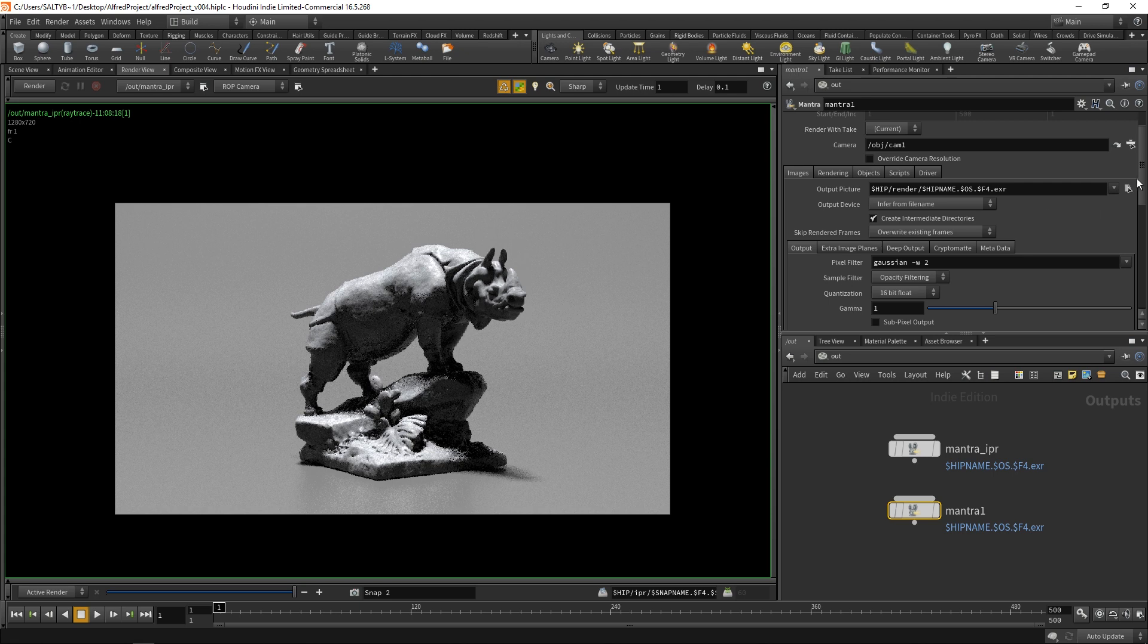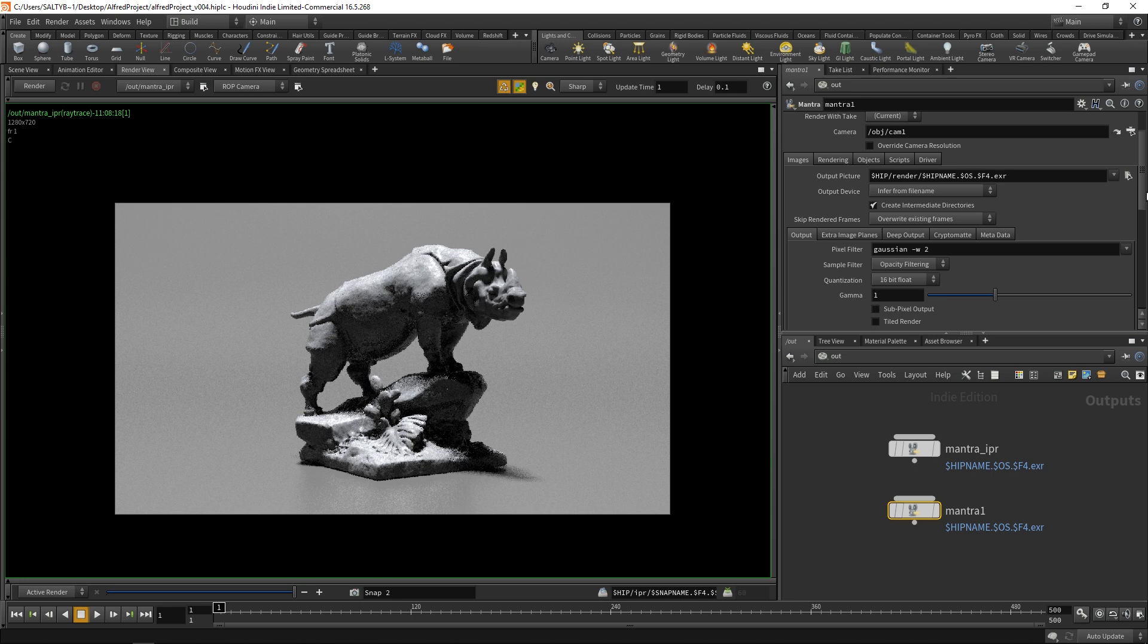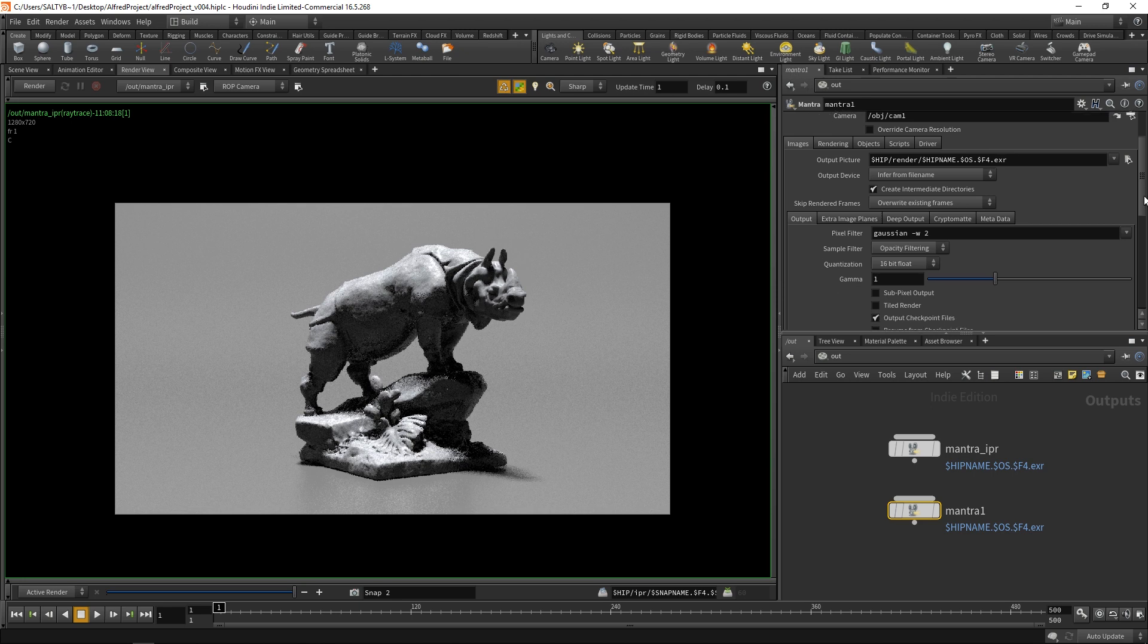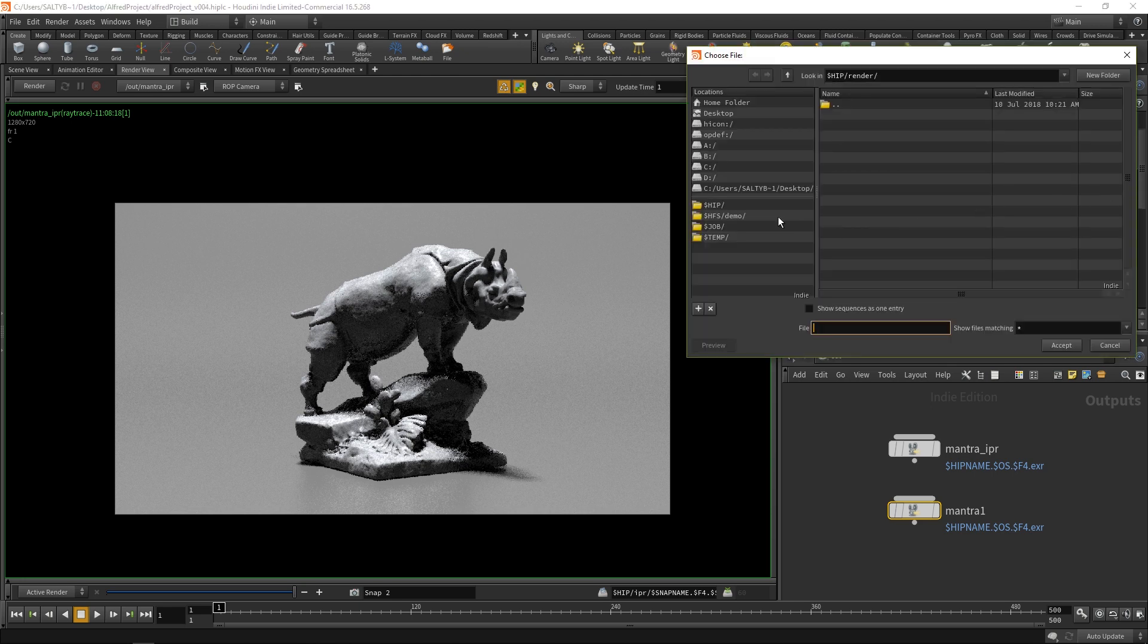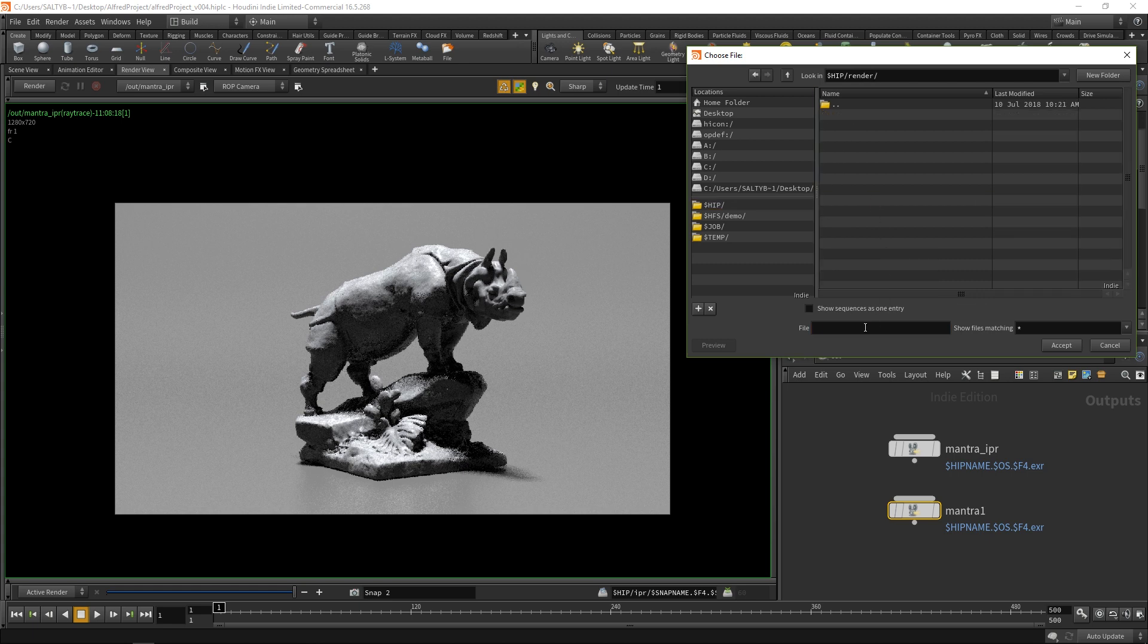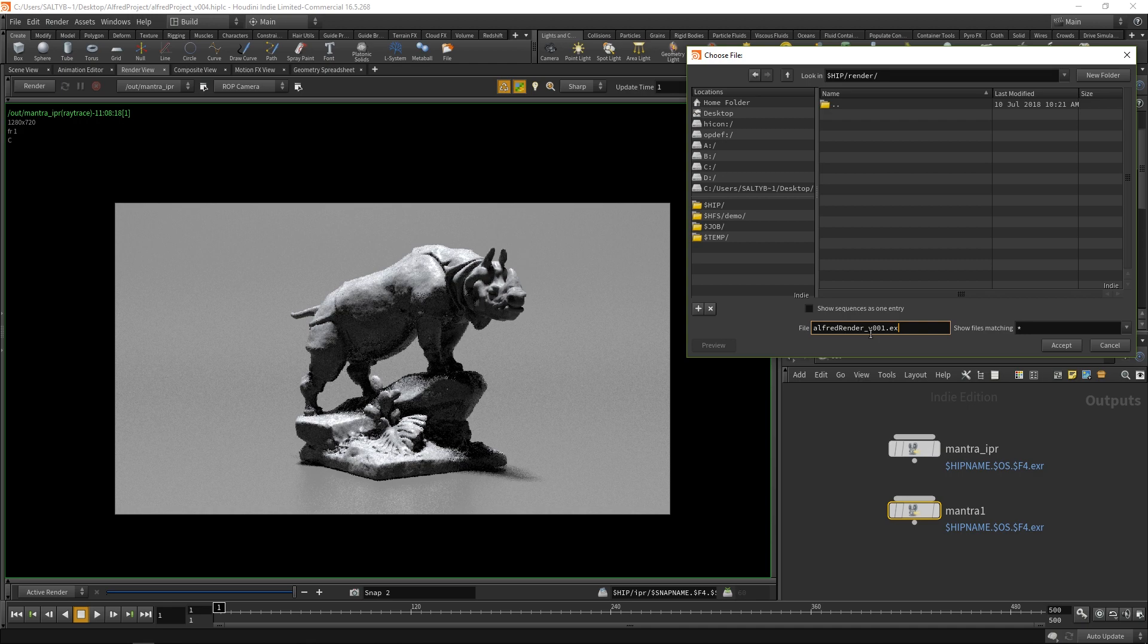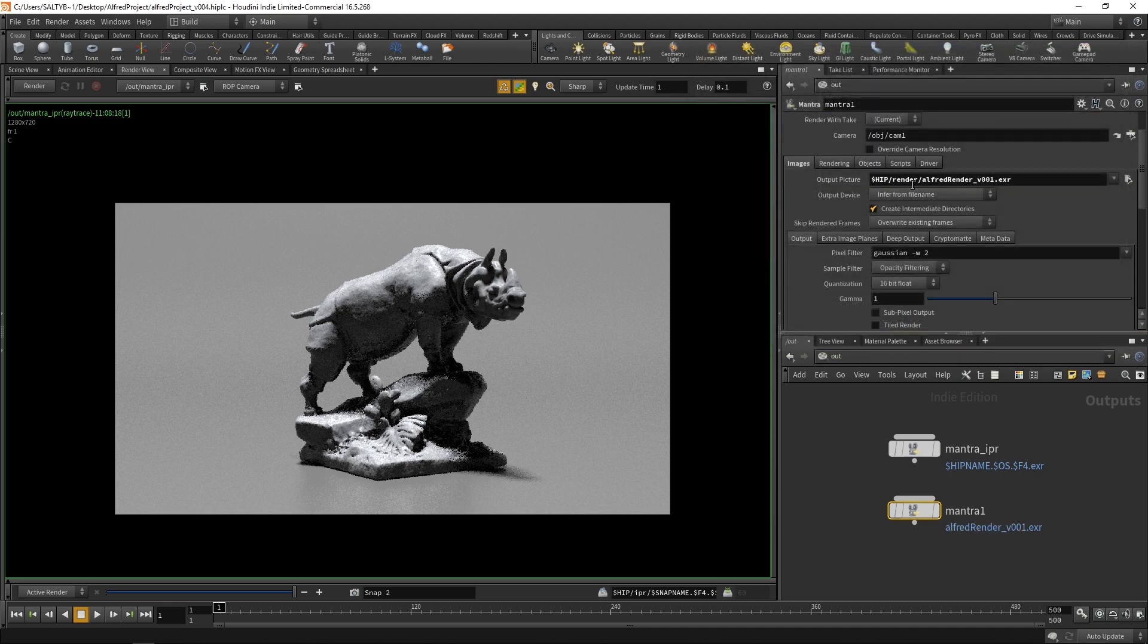We have our camera 1, which is good. We have our render current frame, and we're going to just render out one frame in this instance. If we go down here, we have our output picture. Let's browse for our render directory and we will call this Alfred Render version 1. We will save this out as an EXR just like that.